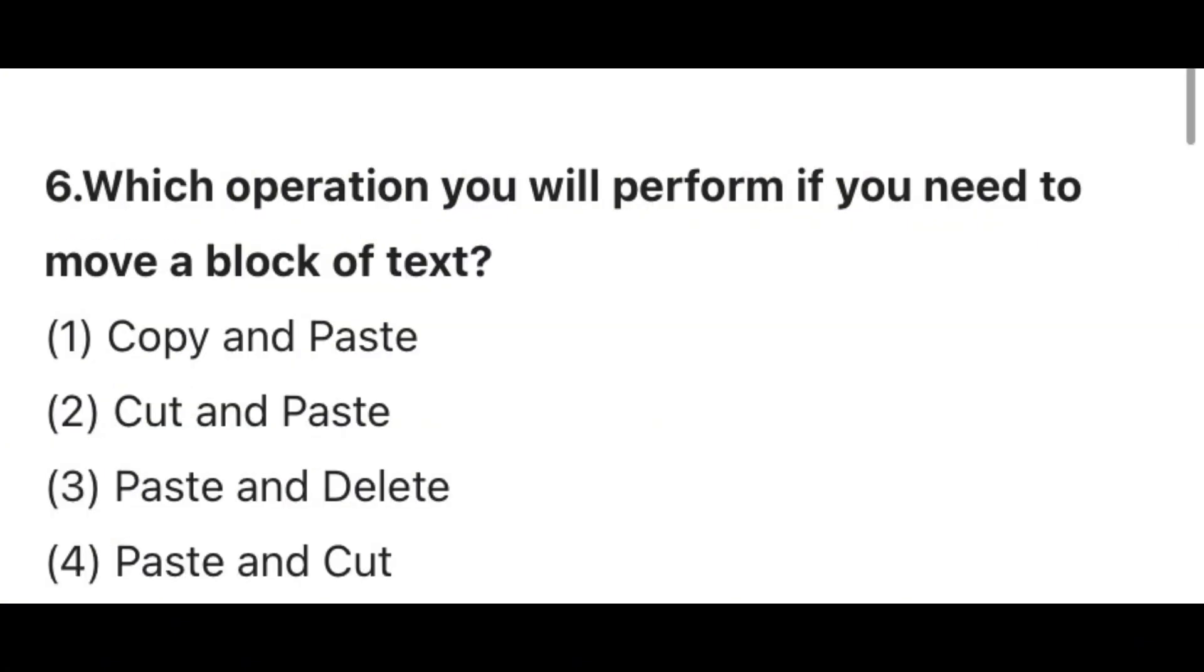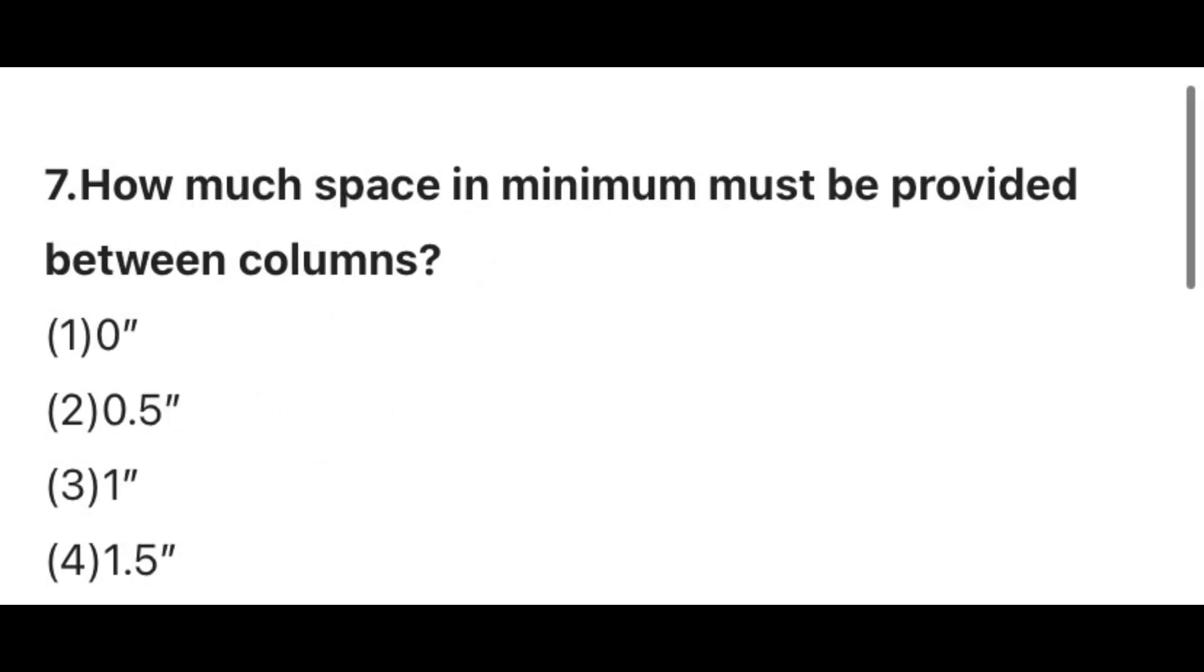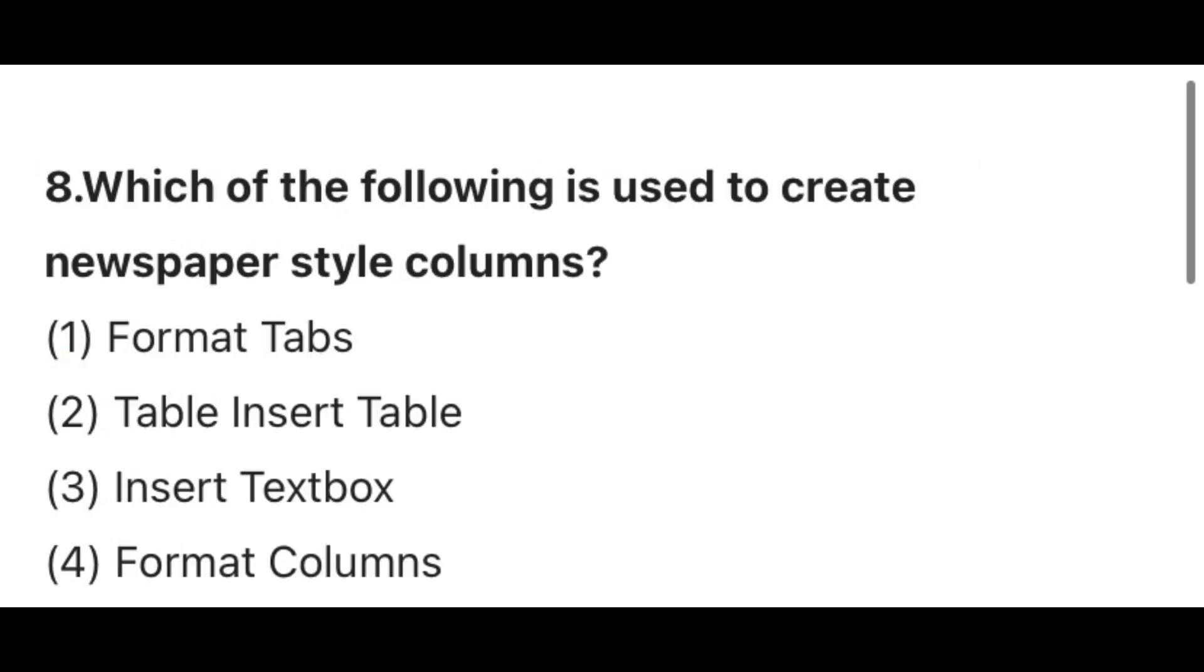Question 6. Which operation will you perform if you need to move a block of text? Answer 2, Cut and Paste. Question 7. How much space minimum must be provided between columns? Answer 1, 0. Question 8. Which of the following is used to create newspaper style columns? Answer 4, Format columns.